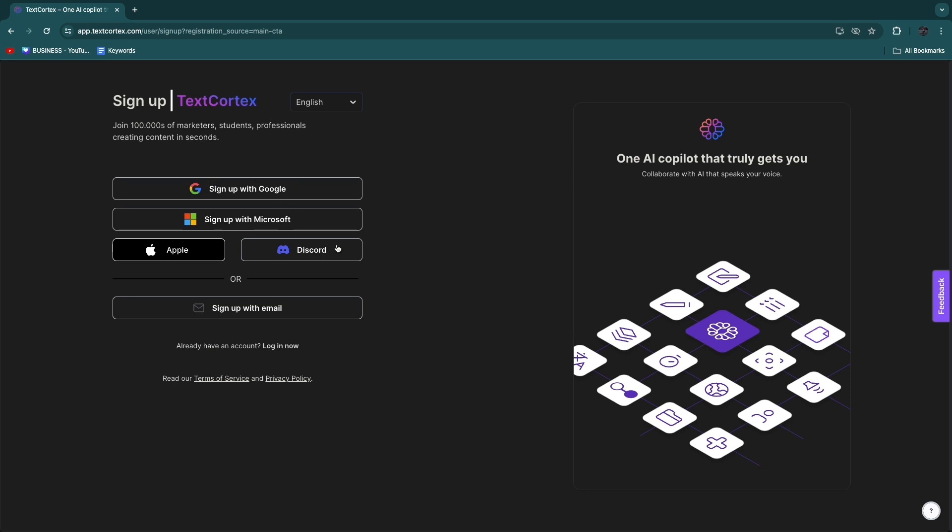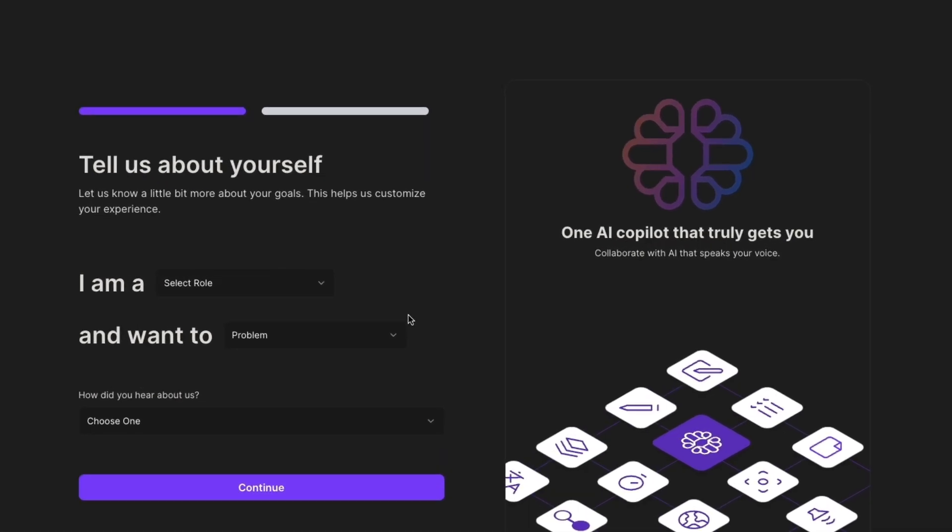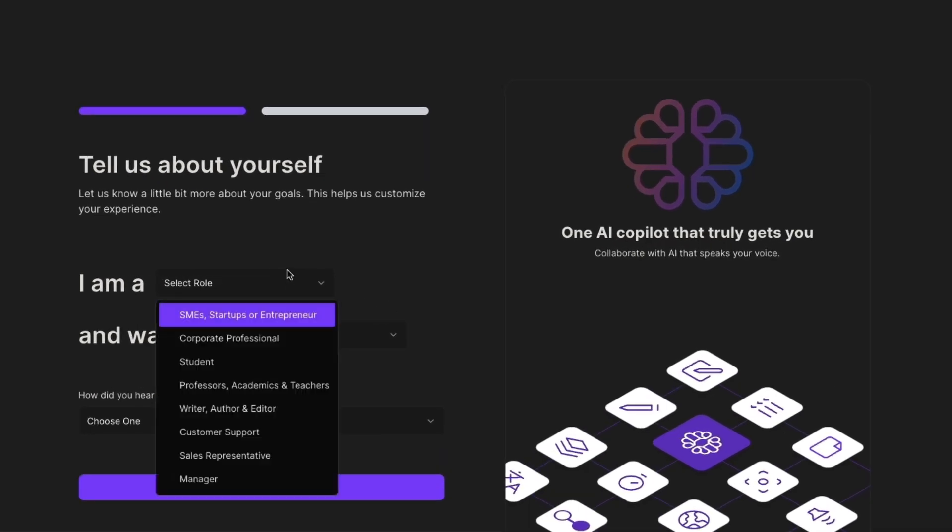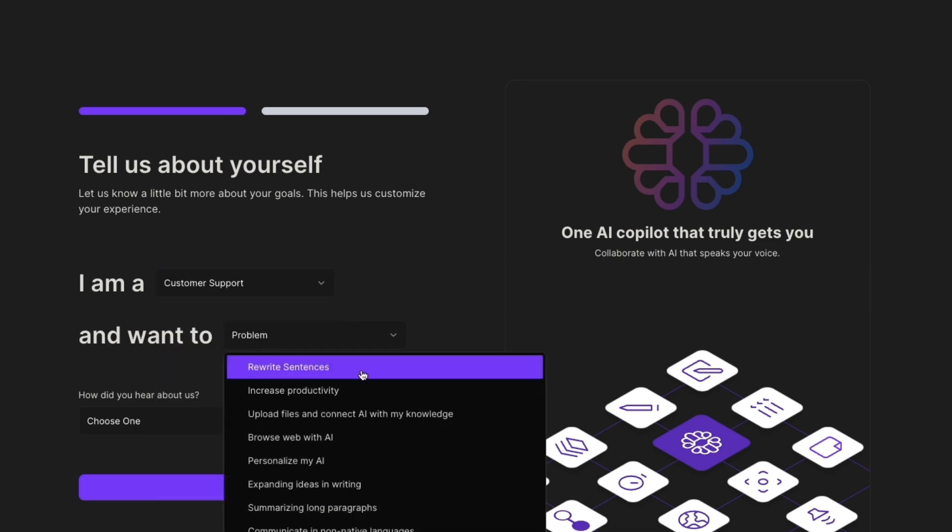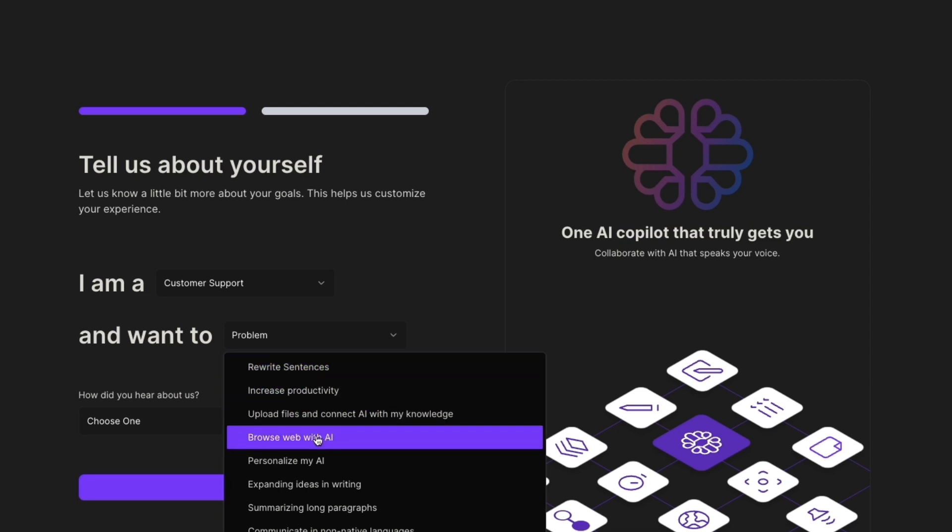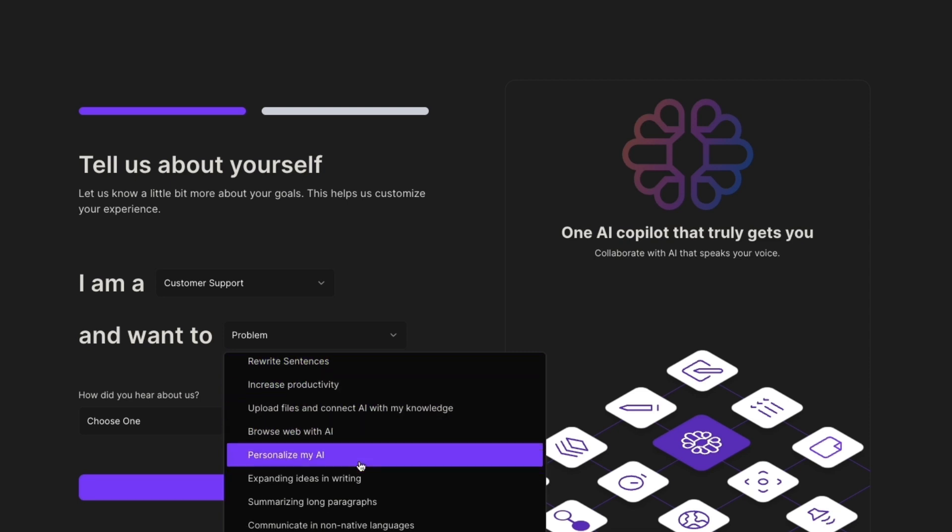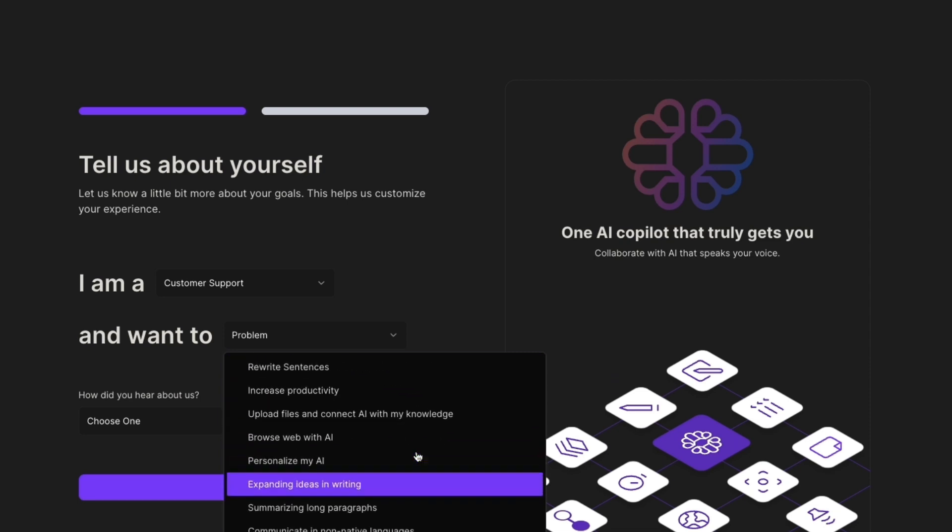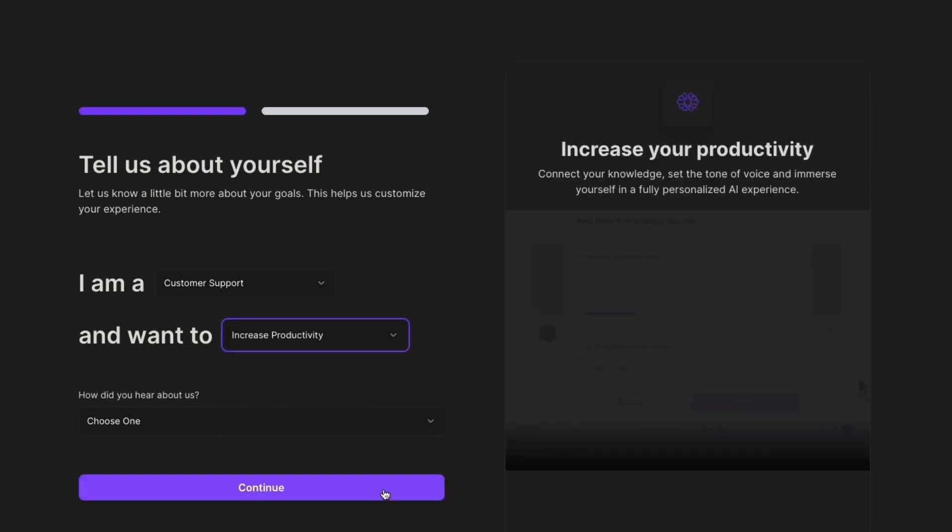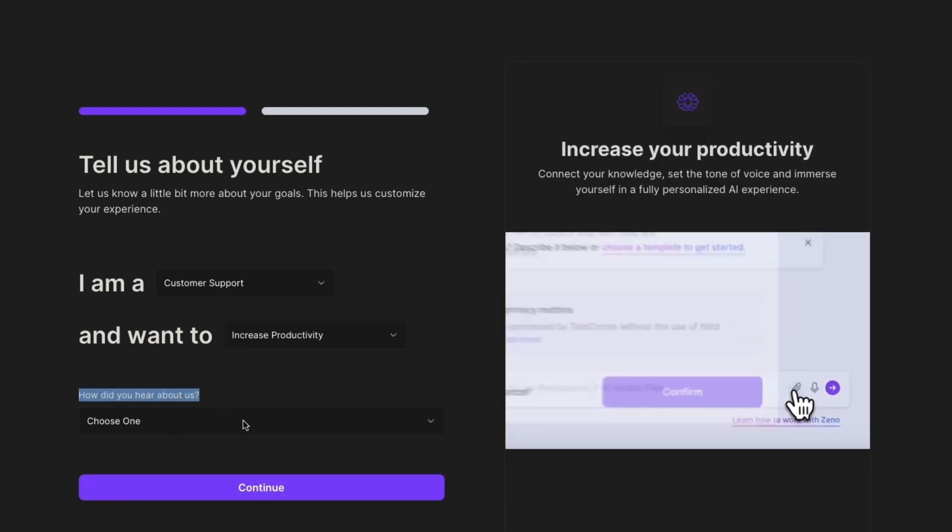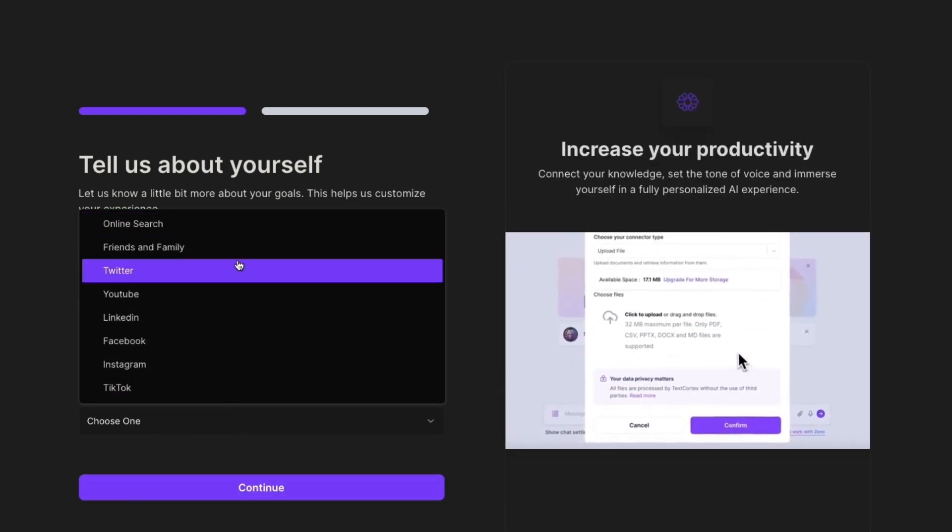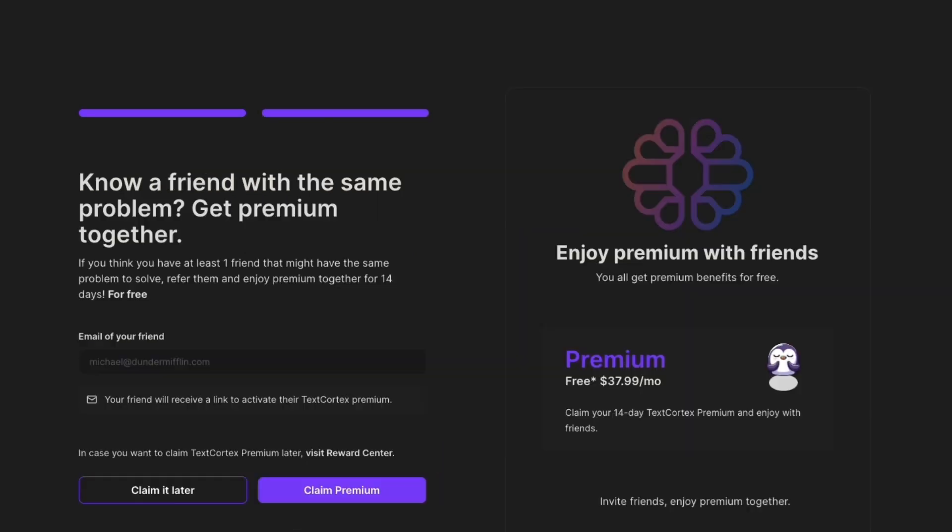Then in order to get started you will need to answer a couple of questions. So first, I'm going to select your role right here, for example I'll go with customer support. Then I want to rewrite sentences, increase productivity, personalize my AI, or any of these other ones. For example, I will go with increase productivity. Then how did you hear about us? Just select any of these, for example online search, and then click continue.